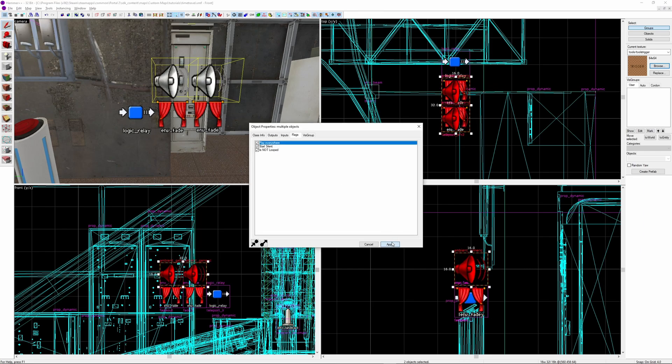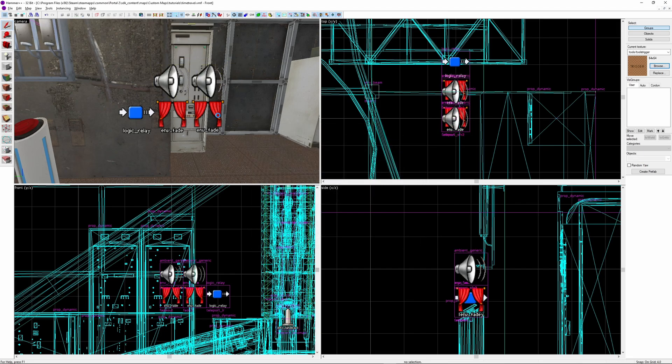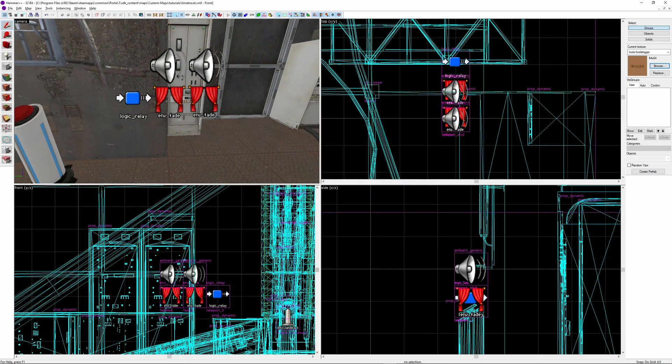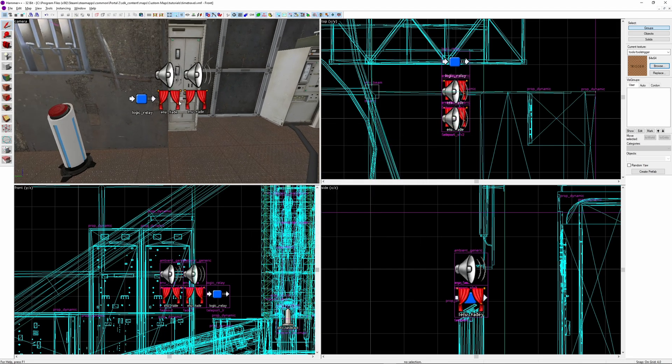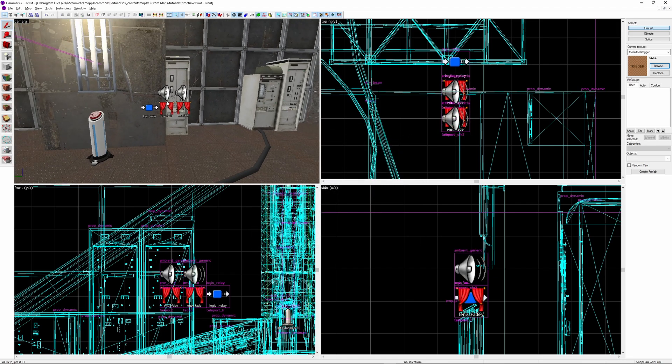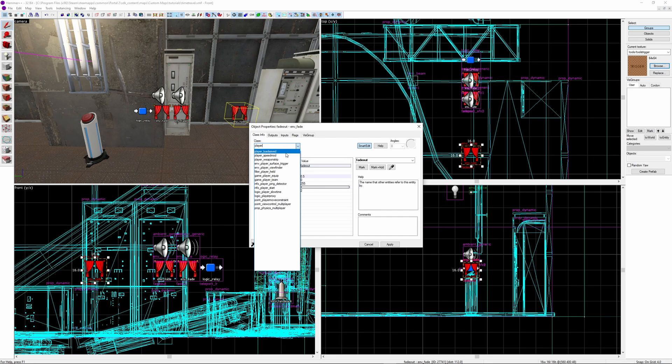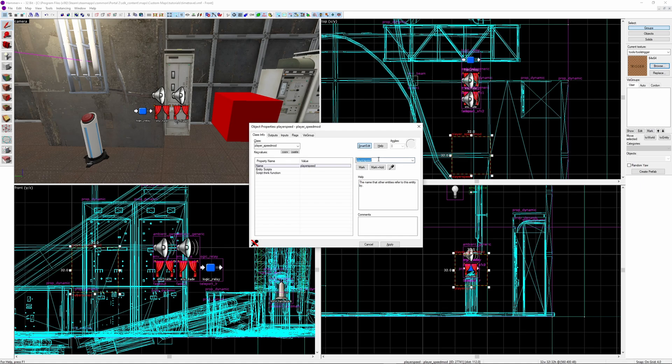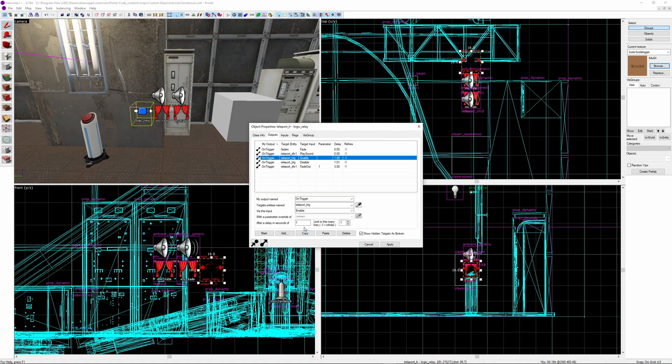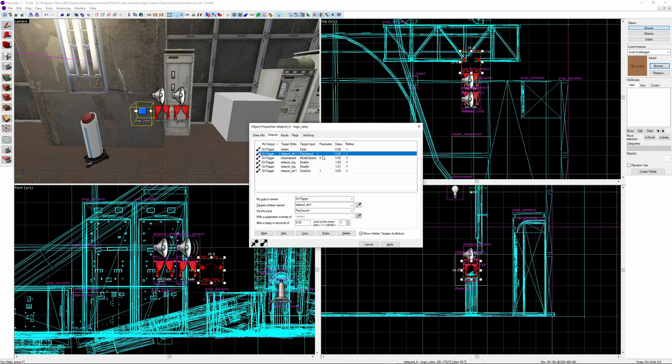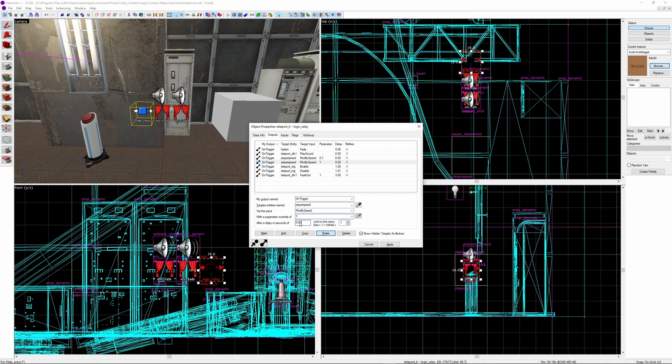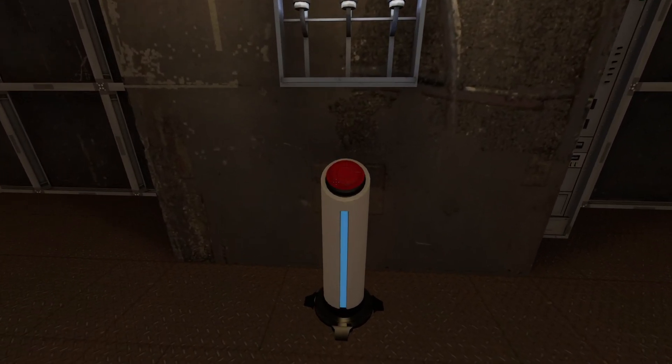In the flags of all the ambient generic, make sure player everywhere is ticked. Next, to stop the player running around and ending up in a different place before the transition, you can also slow the player down. To do this, create a new entity and make it a player speed mod. Give it a unique name, I'm calling mine player speed. In the logic relay, add a new output on trigger, name of your speed mod, modify speed 0.1. You can use different speeds if you want, but I find this one works well for this purpose. At the same time, you enable the teleport, you can add another output to the speed mod with modify speed 1, which will reset the speed back to normal. Here's what it looks like in game.